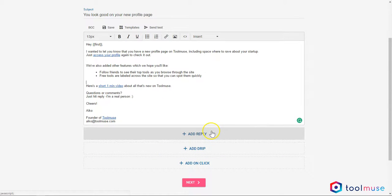You'll notice the three buttons below. This is where the magic happens. These are the different actions that can get triggered based on users' behaviors.